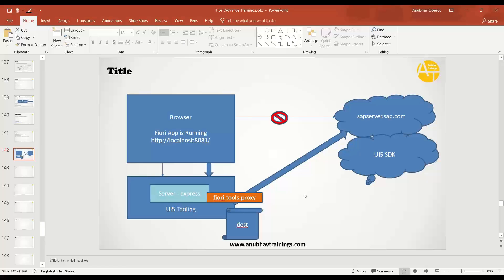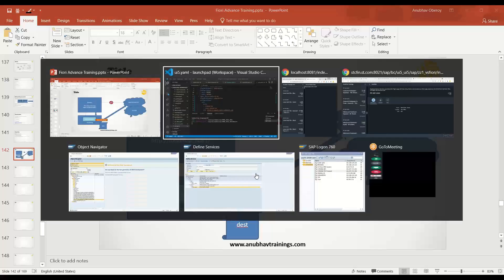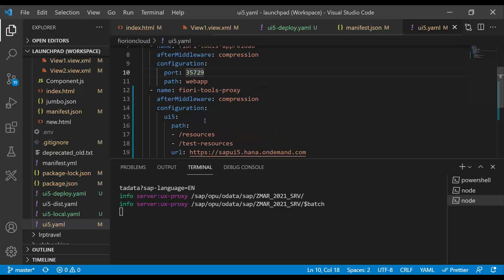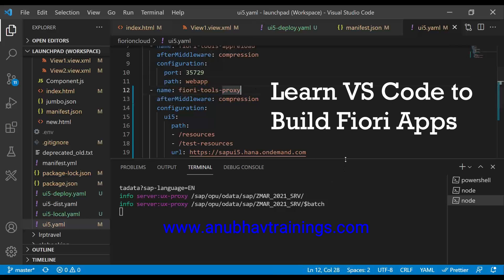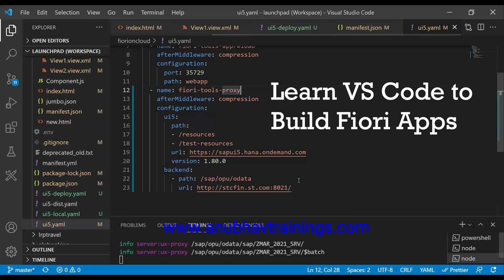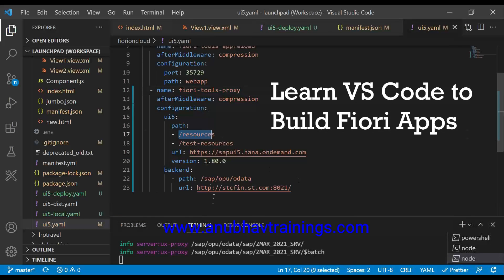In Web IDE, we used to have a destination file and neo-app.json. As an alternate to that in VS Code with the latest UI5 tooling, we have the Fiori tools proxy, which will proxy your request to UI5 SDK for loading UI5 dependencies, as well as SAP server, real SAP S4 HANA server, which you want to connect your OData to. So we've added this next middleware Fiori tools proxy to VS Code. And eventually through this, we are connecting to our resource and also to our OData service.